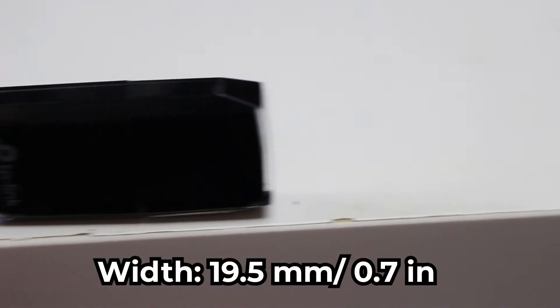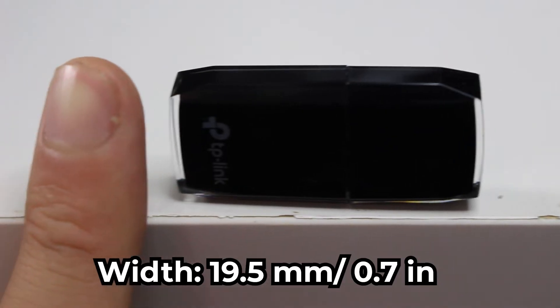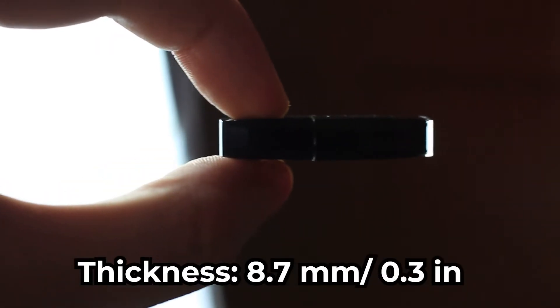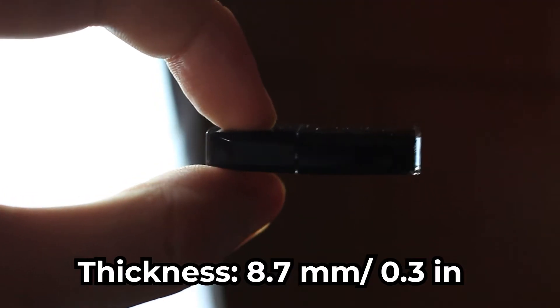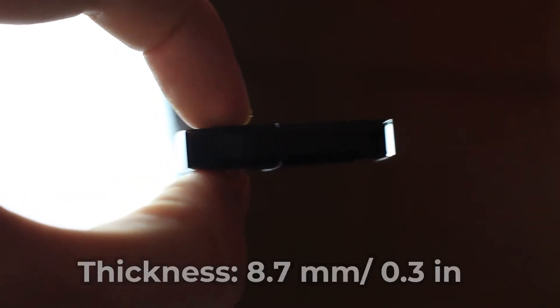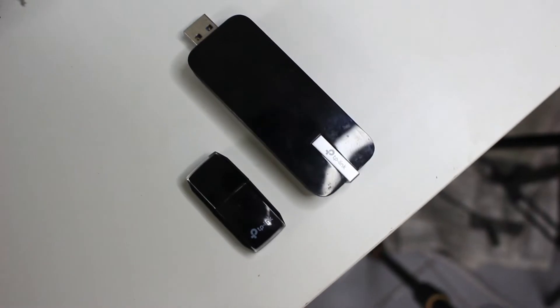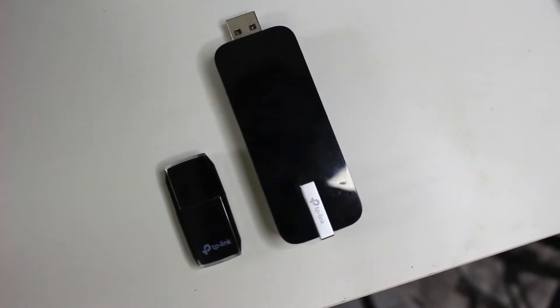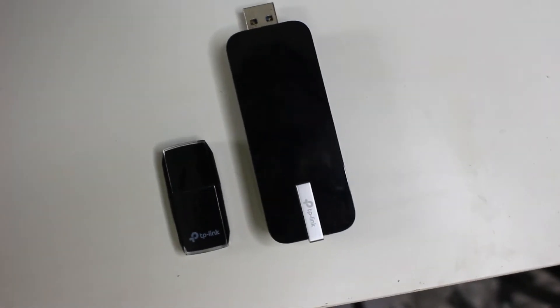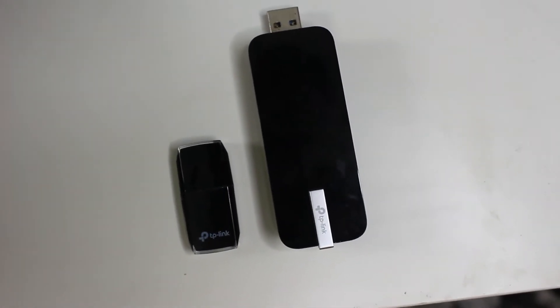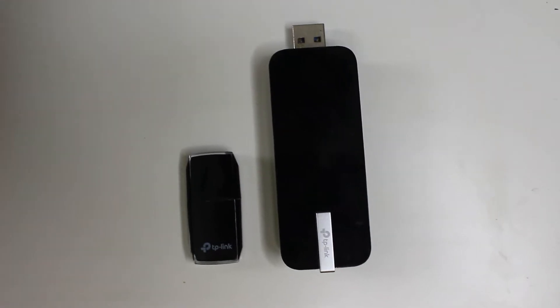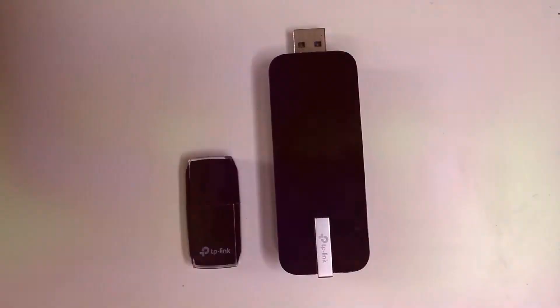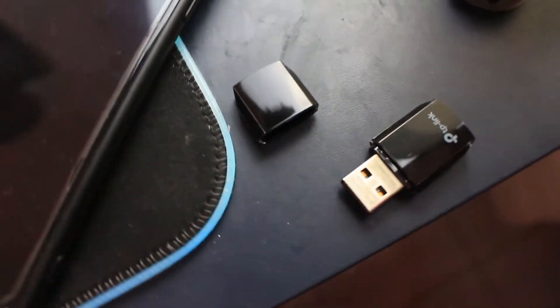So for the dimensions of this Archer T2U, the length is 41 millimeters, the width is 19.5 millimeters, and the thickness is 8.7 millimeters. For size comparison, here's my Archer T4U. You can see this Archer T2U is way smaller. It also has a cover for the USB. You can plug it out and put it back to protect the USB. Pretty nice feature.